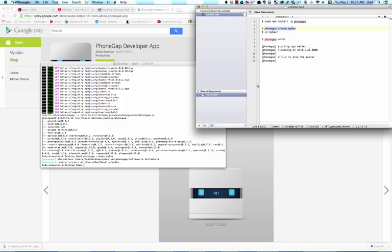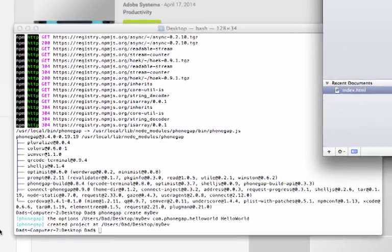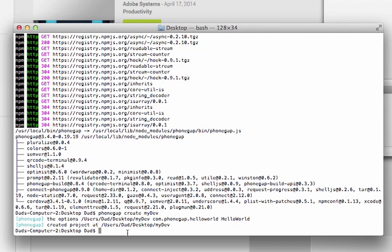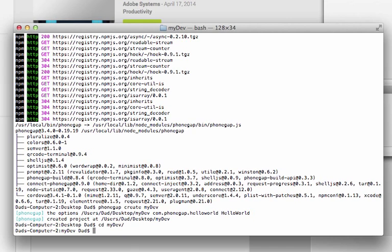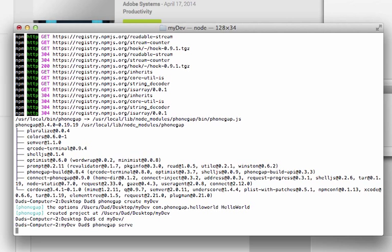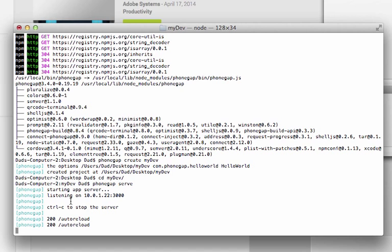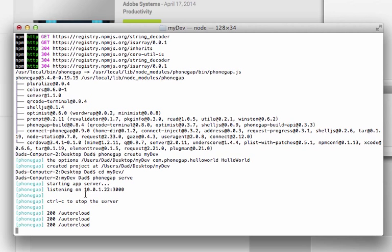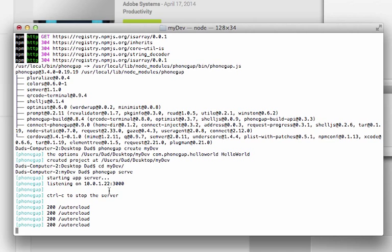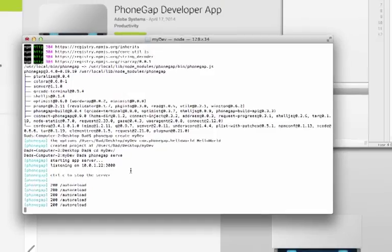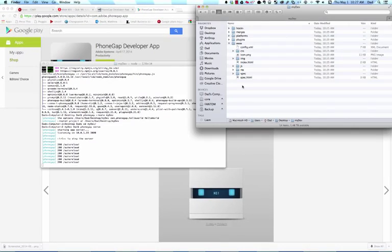Go back to my cheat sheet. And I want to step into the MyDev folder. So I'm going to change directory. Step in. And I'm now going to ask PhoneGap to serve up the application. So as soon as I do this, what's going to happen is that I'm going to be starting up a server. And the server is going to be called 10.0.1.223000. Again, this is only a private server on my network.